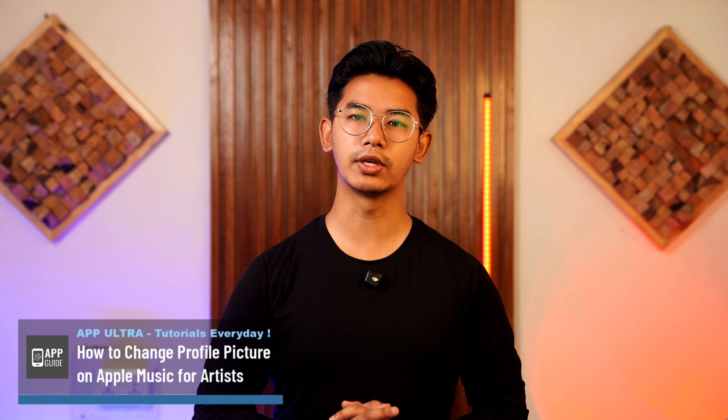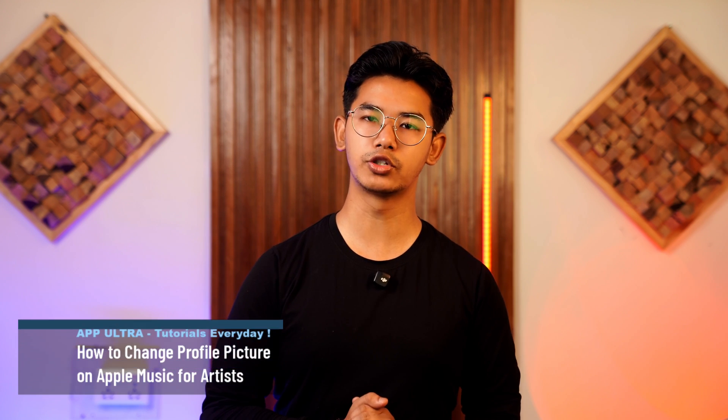How to change profile picture on Apple Music for Artists. Hey everyone, welcome to our channel. In today's video, I'm going to show you how you can change your profile picture on Apple Music for Artists.